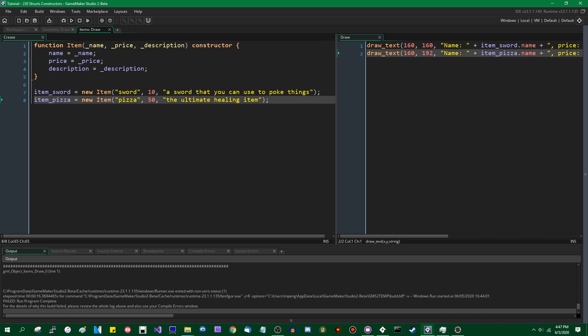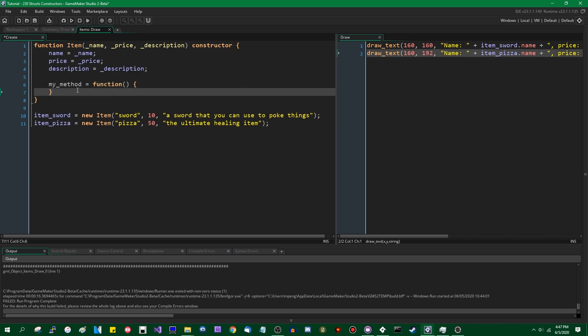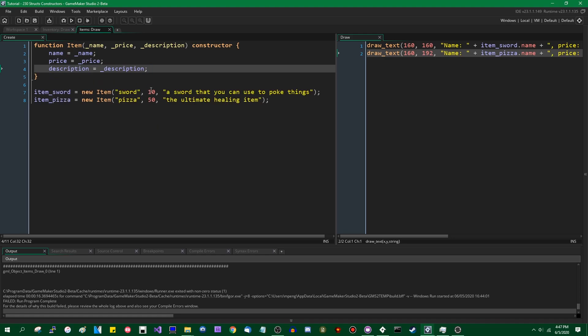But the more you start working with data the more you are going to want to define constructors like this. In particular there's the matter of methods which are, as I mentioned in the last video I think, methods are essentially functions that belong to instances of structs. That's where things get really interesting, but again since I want to not overload too much information into one of these videos I will talk about that in the future.